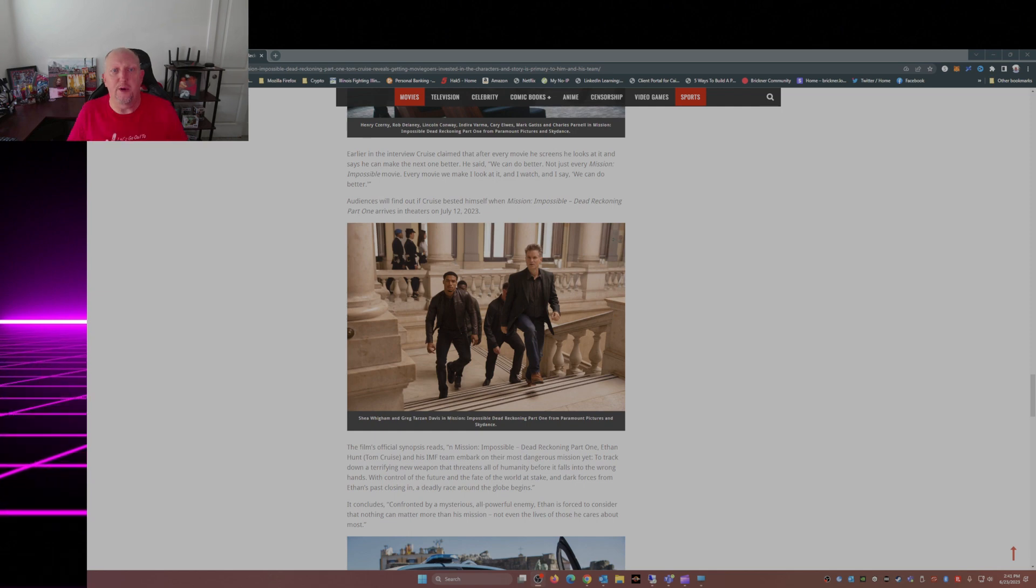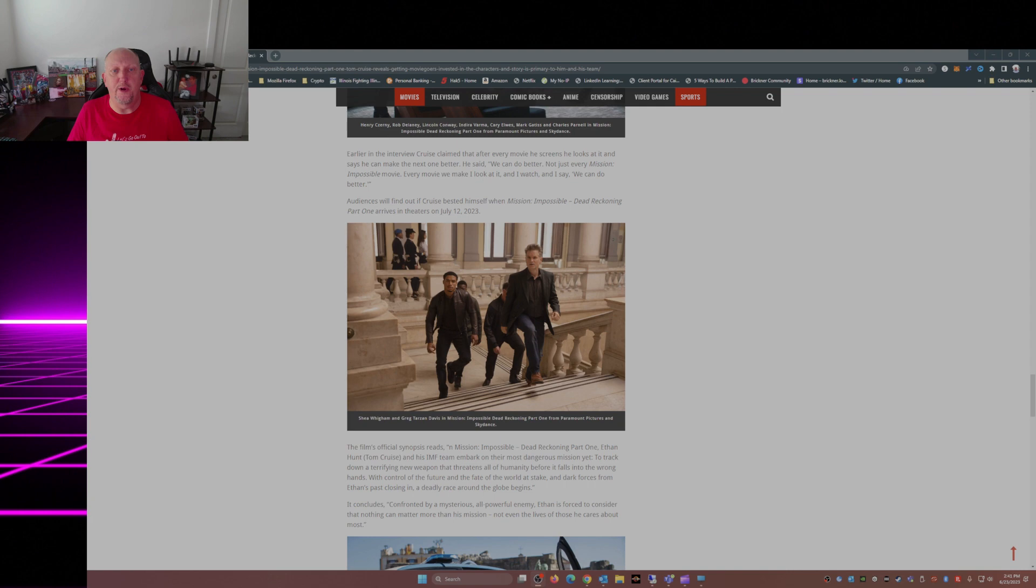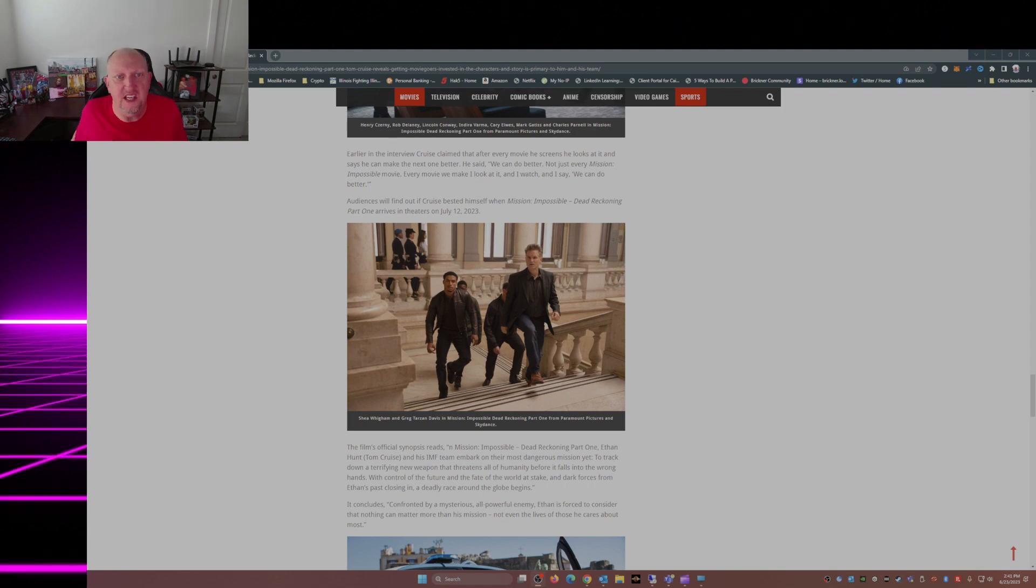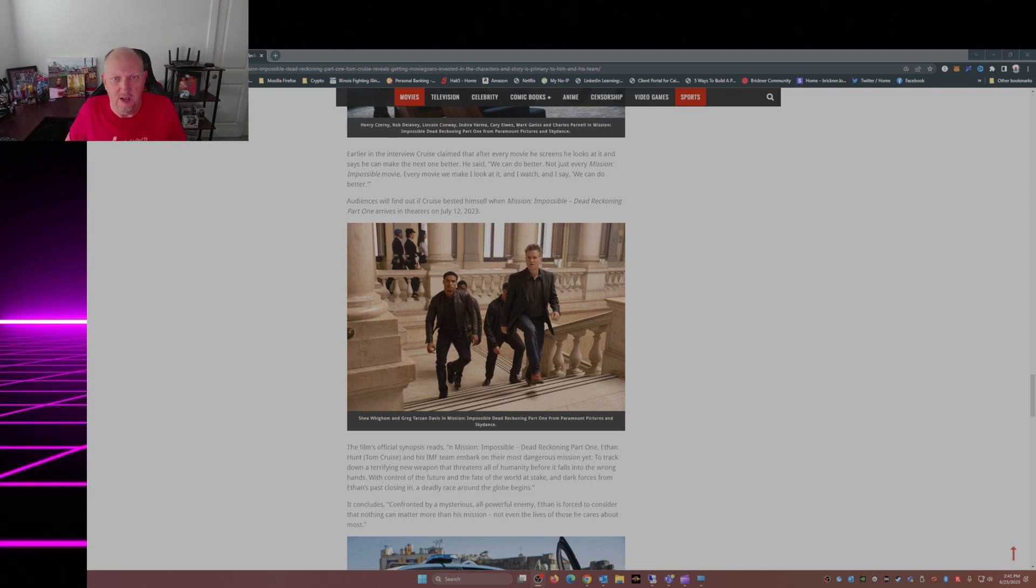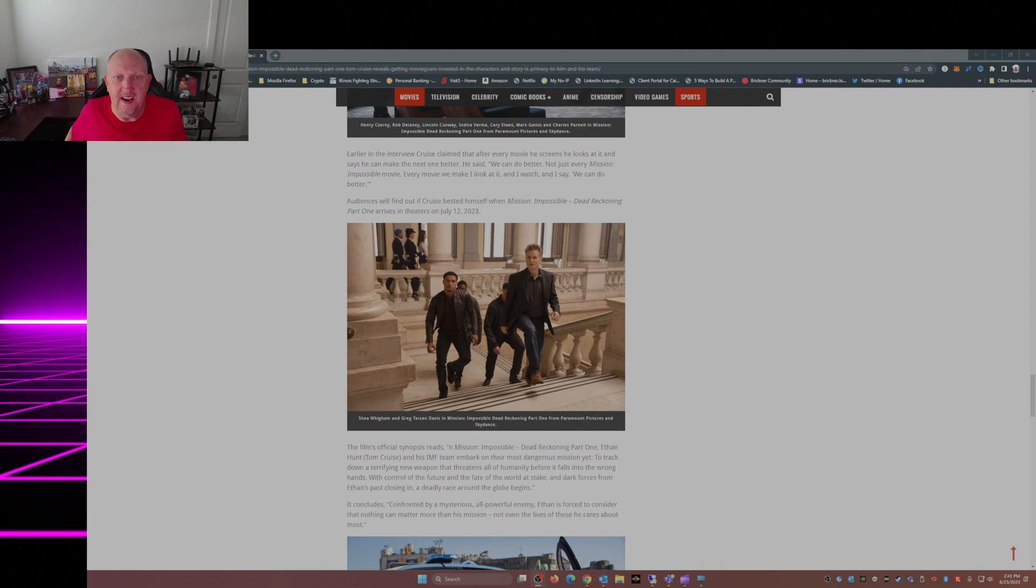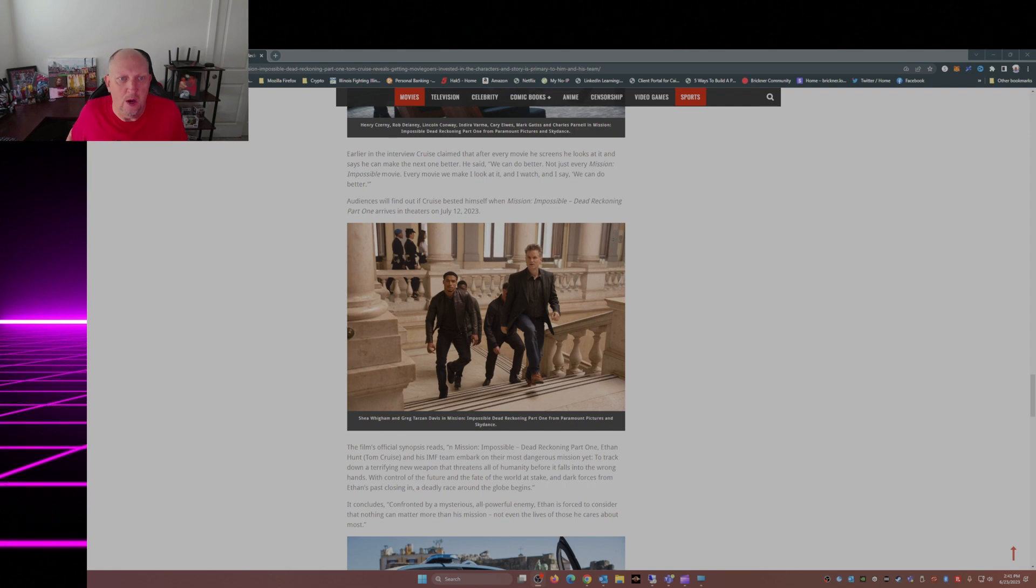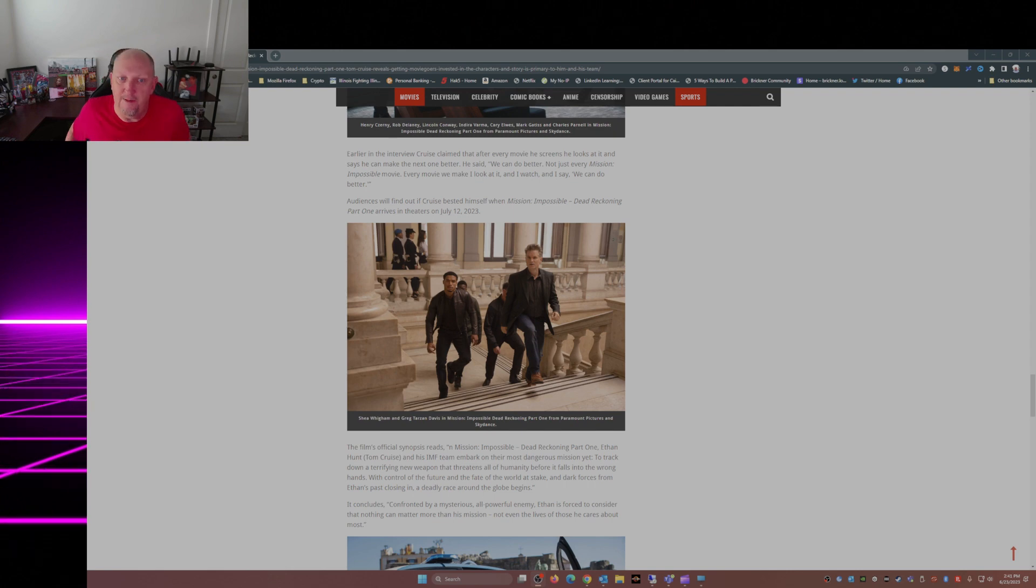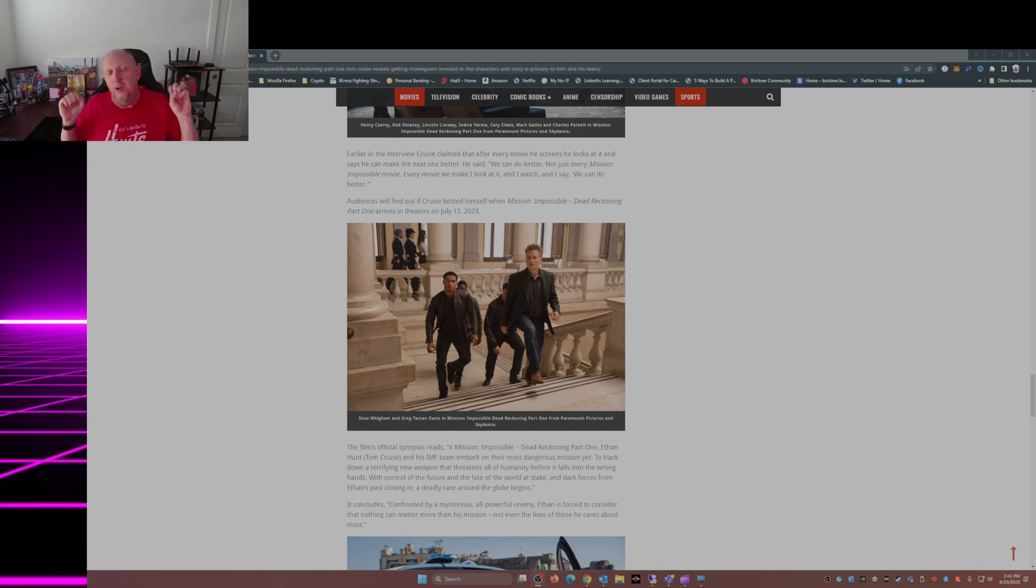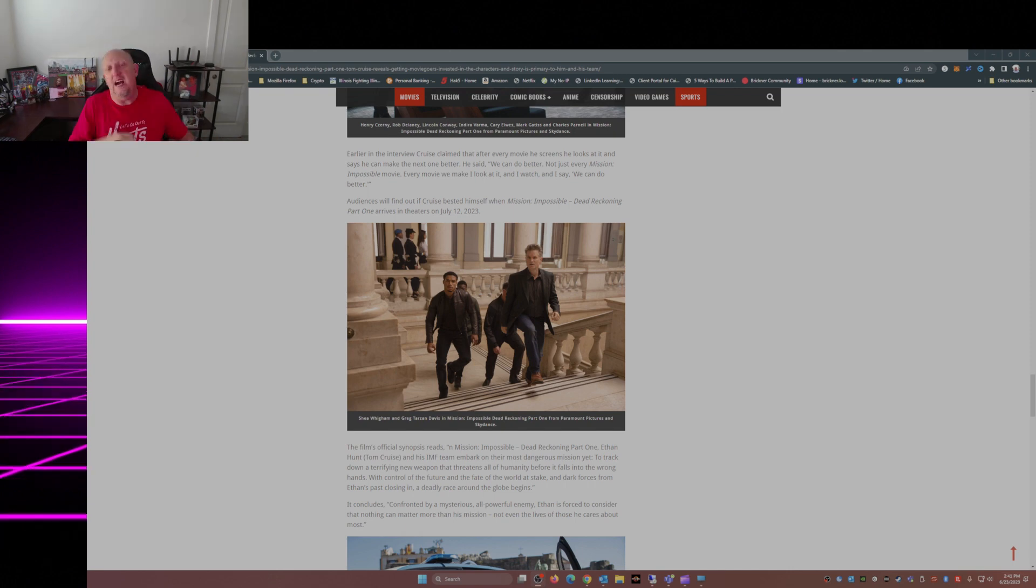Earlier in the interview, Cruise claimed that after every movie he screens, he looks at it and says he can make the next one better. He said: we can do better. Not just every Mission Impossible movie - every movie we make, I look at it and I watch and I say we can do better. Audiences will find out if he bested himself when Mission Impossible Dead Reckoning Part One arrives in theaters on July 12th, 2023. And I cannot wait.